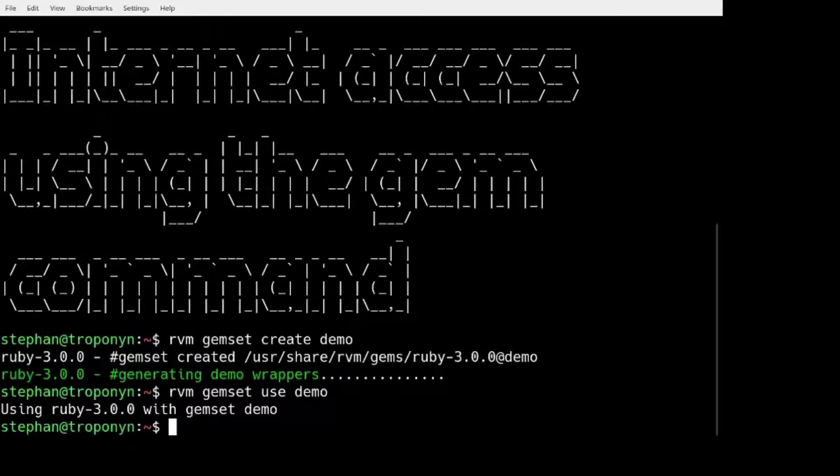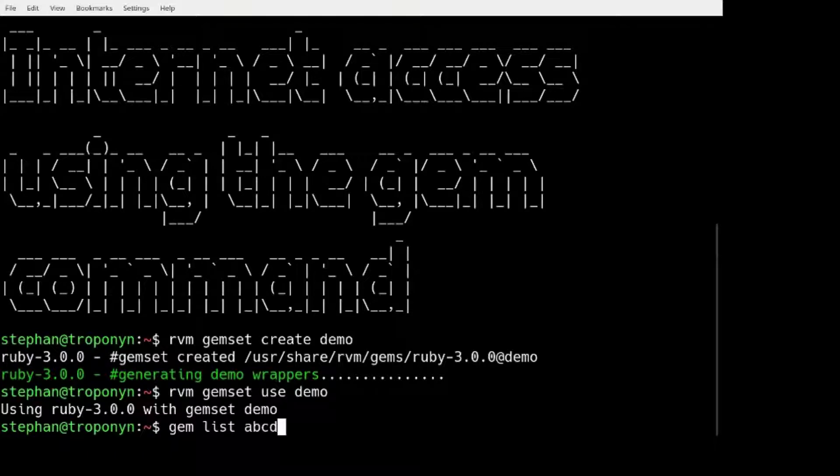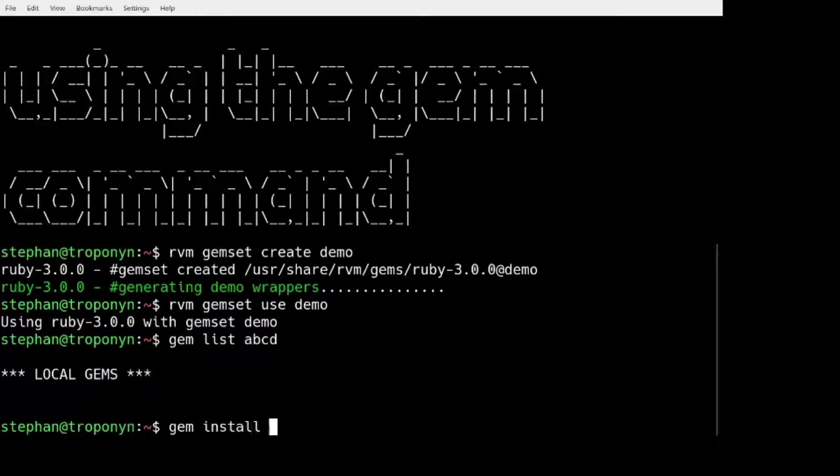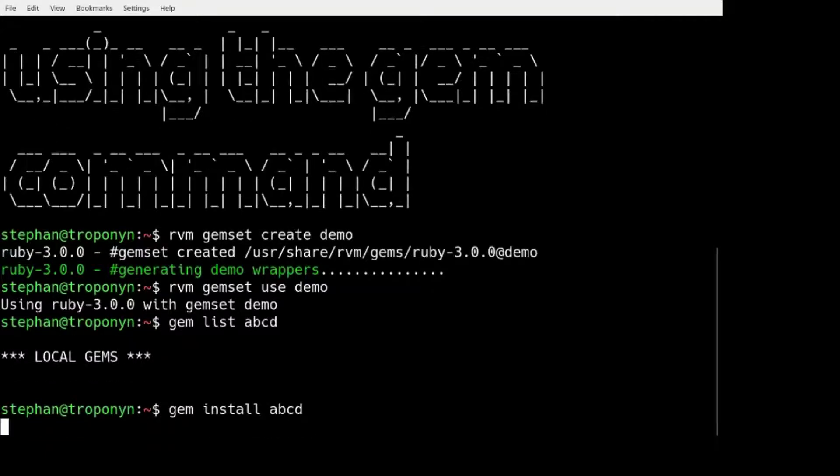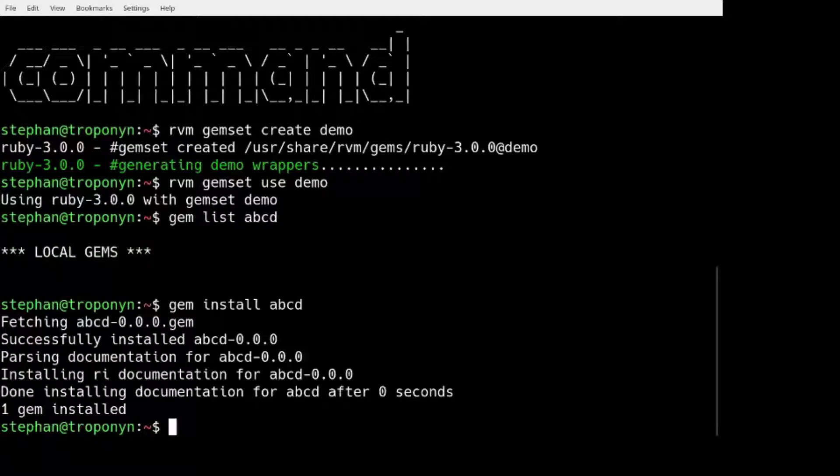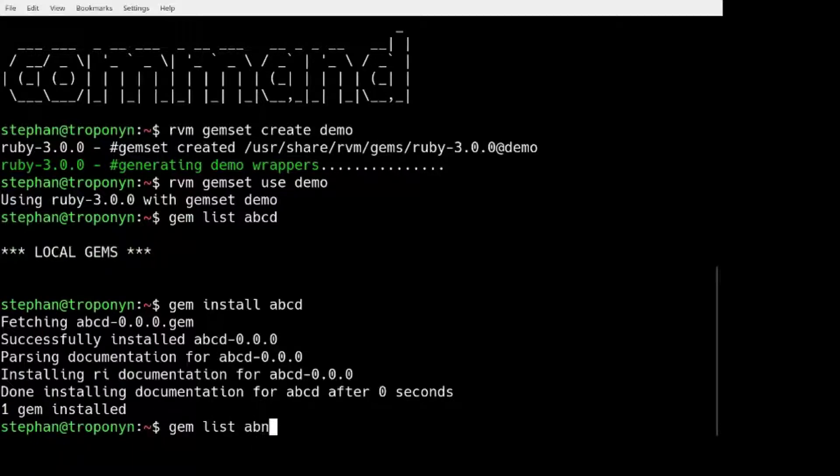And let's see if we have a GEM called ABCD. We don't. But we can install it. We can install it from the internet. And what is this GEM?